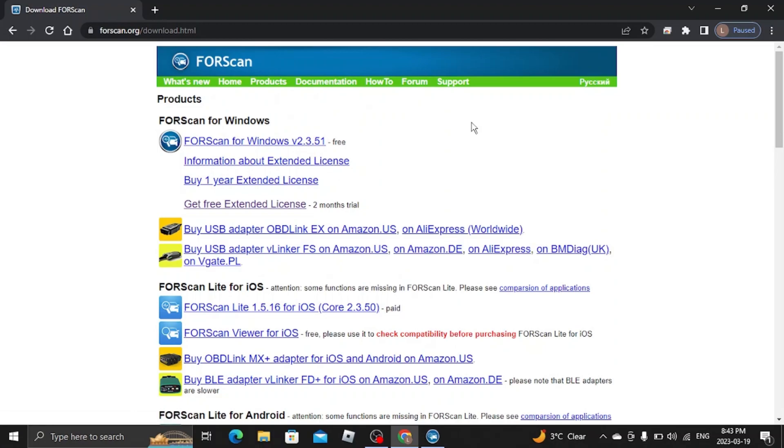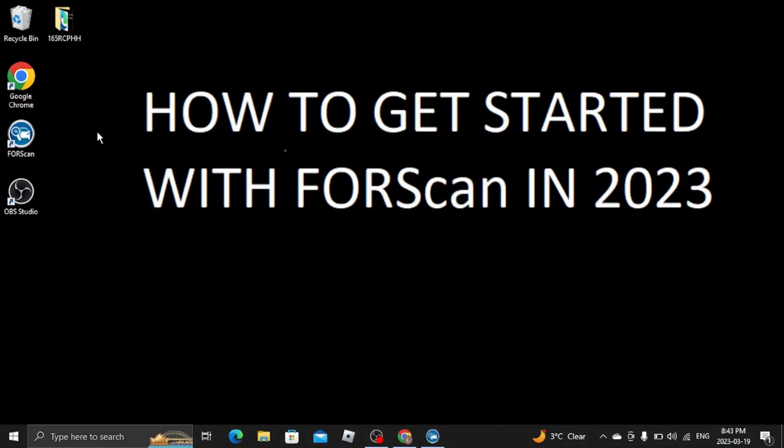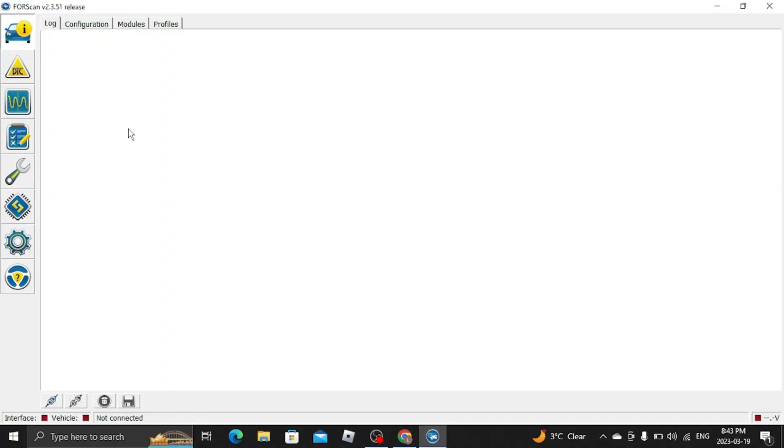Once you have that downloaded, you want to go ahead and open up FORScan. This is what it will look like.